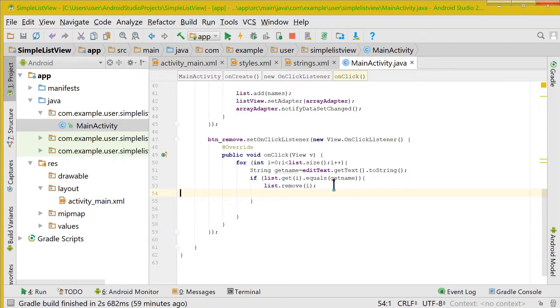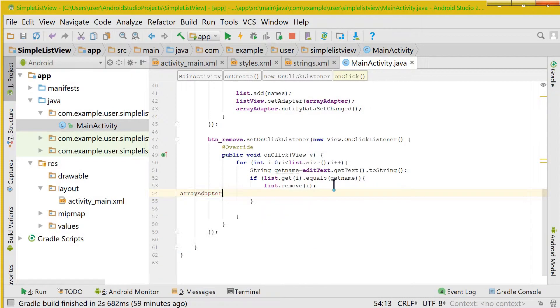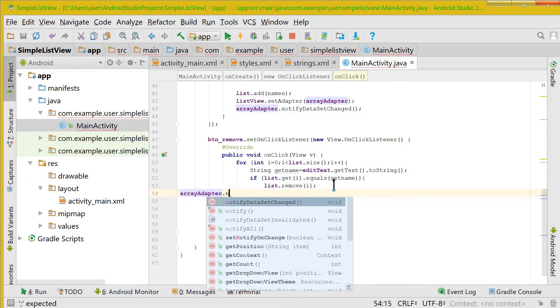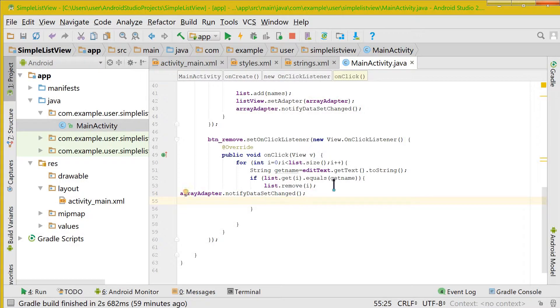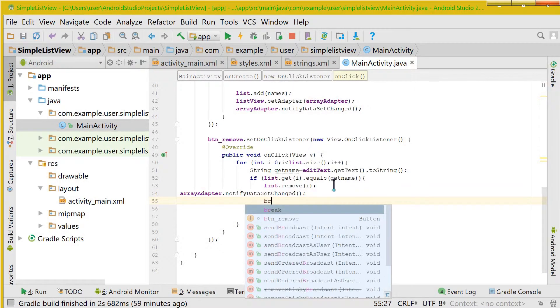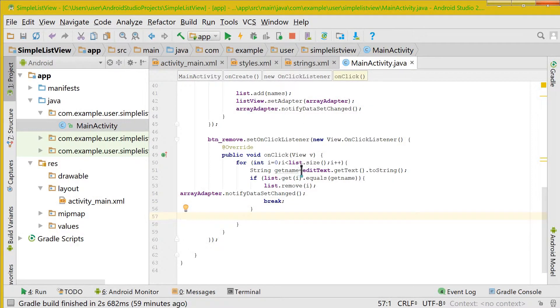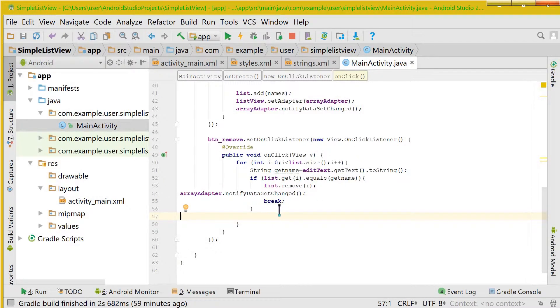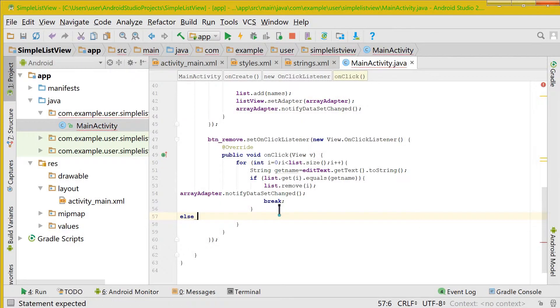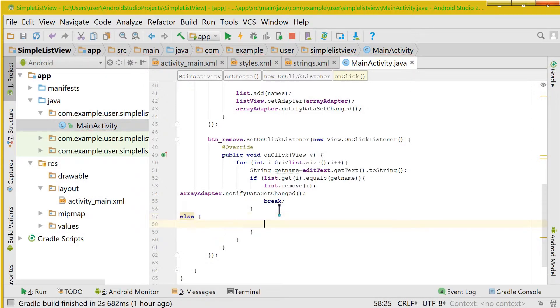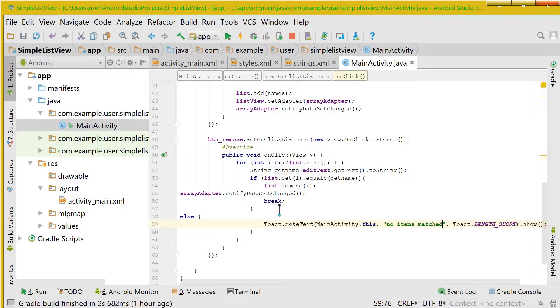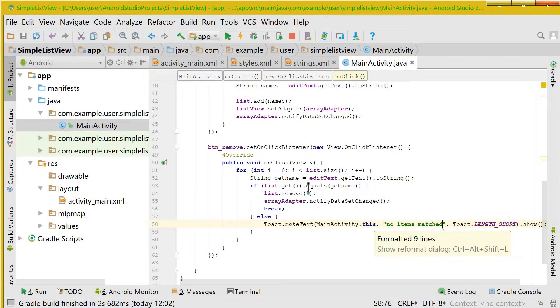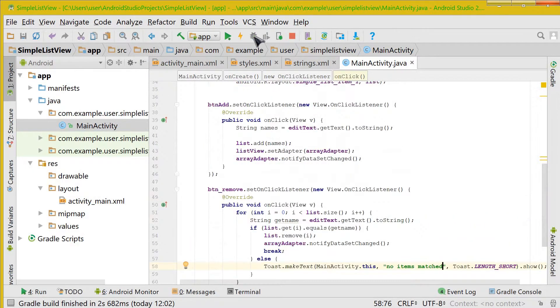So after this we will have to tell ArrayAdapter that the data has been changed, and if this condition is true then we will break out from the for loop. And if nothing matches, nothing from the EditText matches to the item of the list view, then what we would do is we will show a toast saying that no items matched. Okay, now this being done, let's quickly check out whether it works or not.